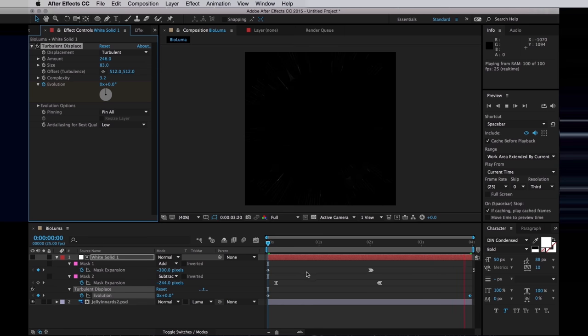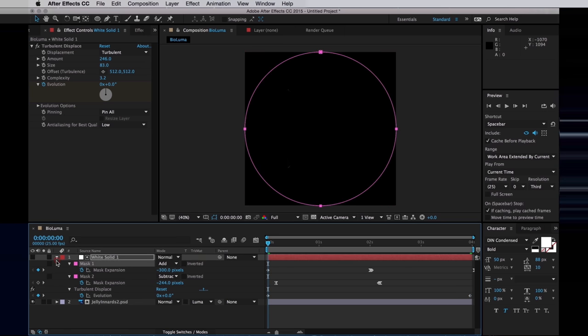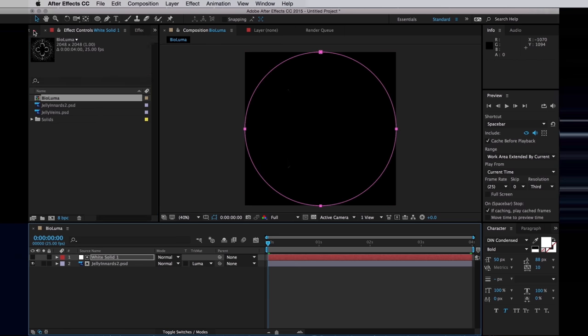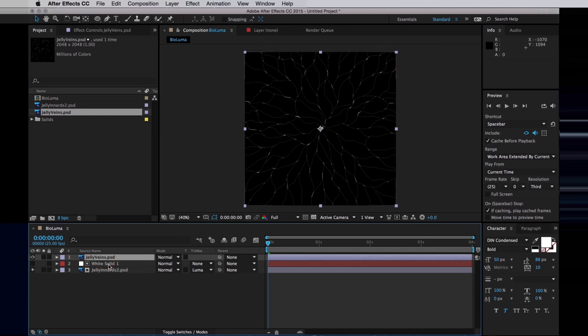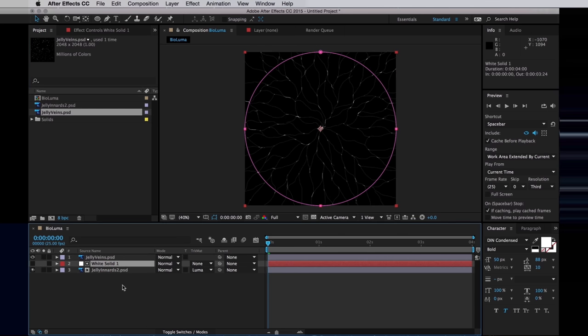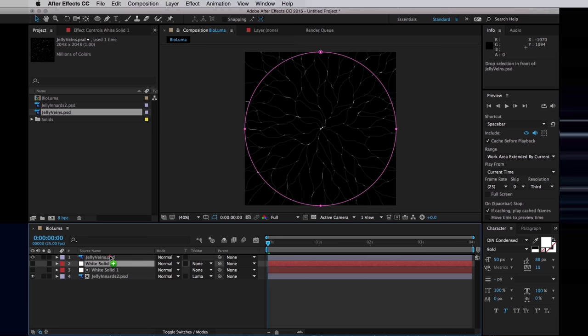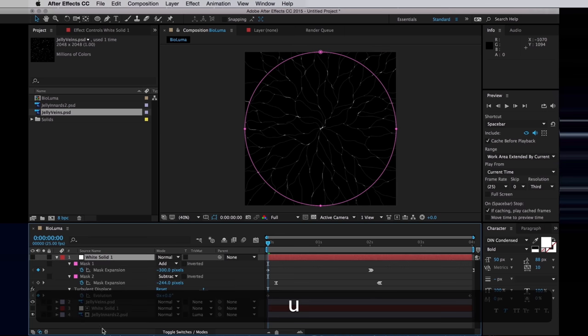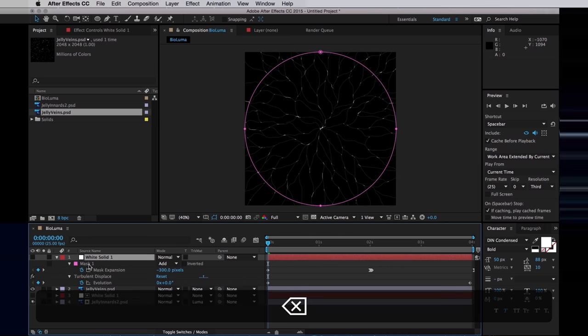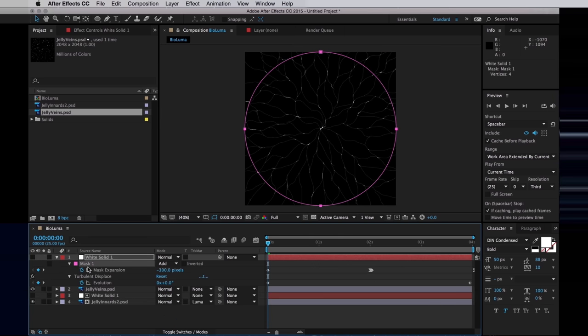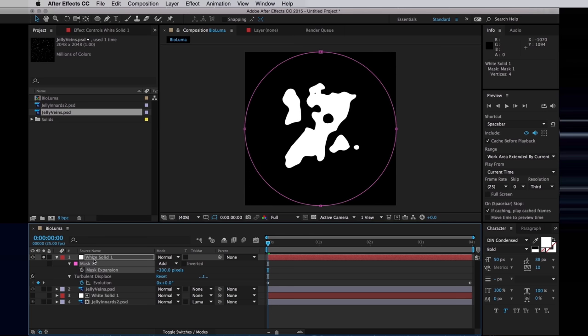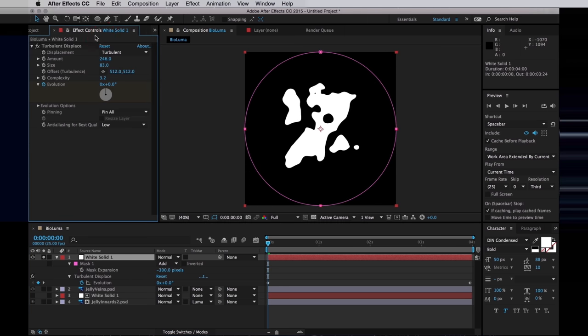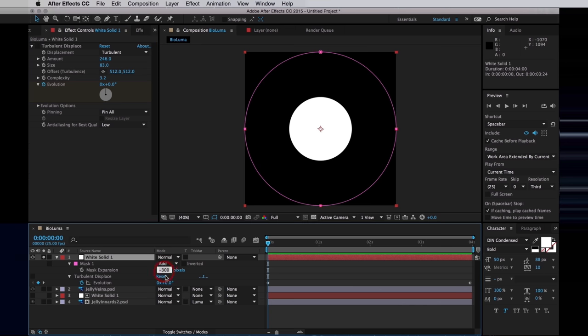Now I want to do a similar thing to the Jelly Veins. I'm going to bring those into this comp, make a copy of our white solid, add that on top of the Jelly Veins, and delete the second mask. And delete the keyframes for the first mask. And now we're just going to slightly change that. For starters I'm going to disable the Turbulent Displace.